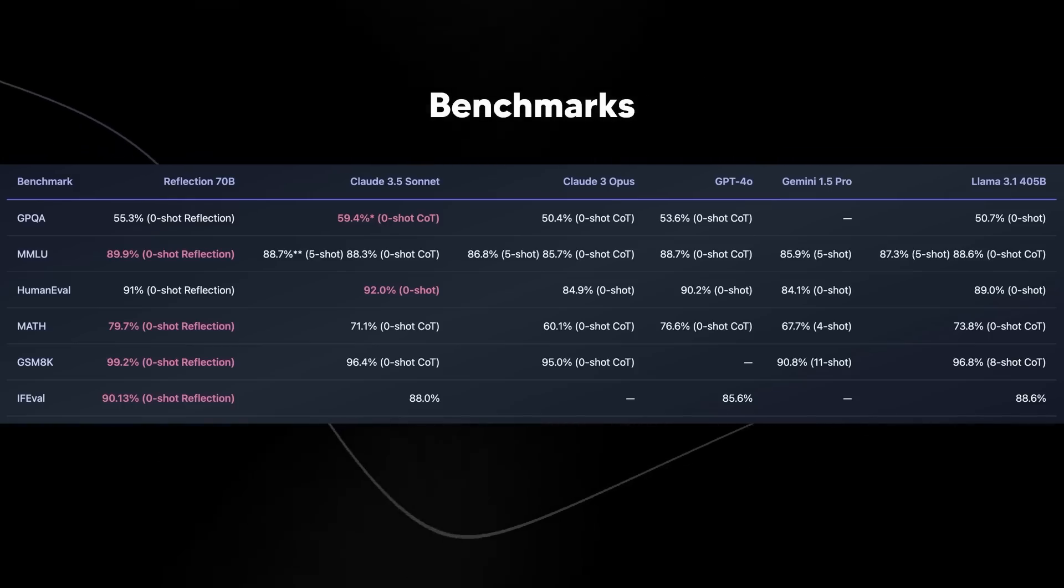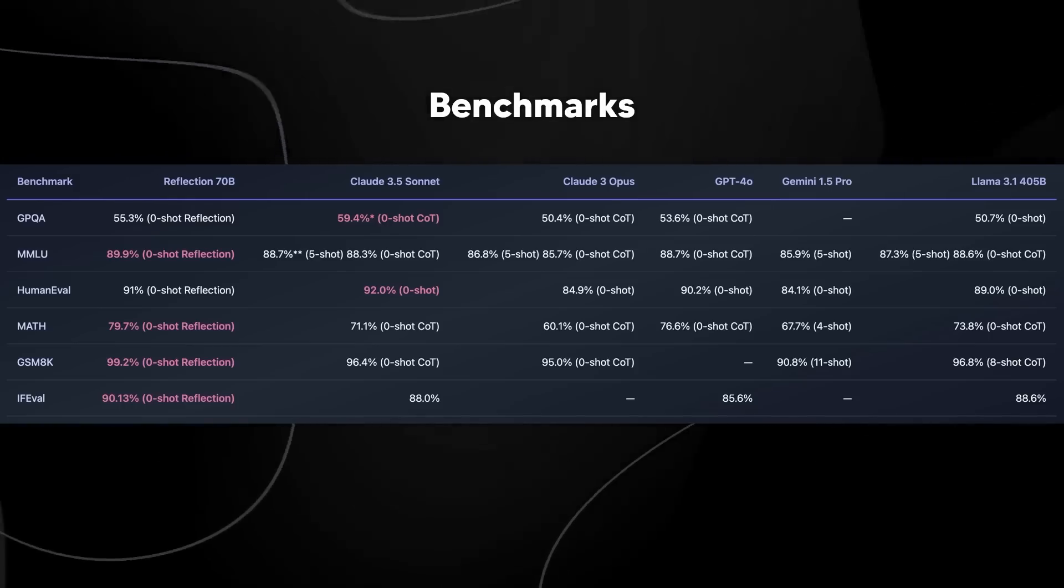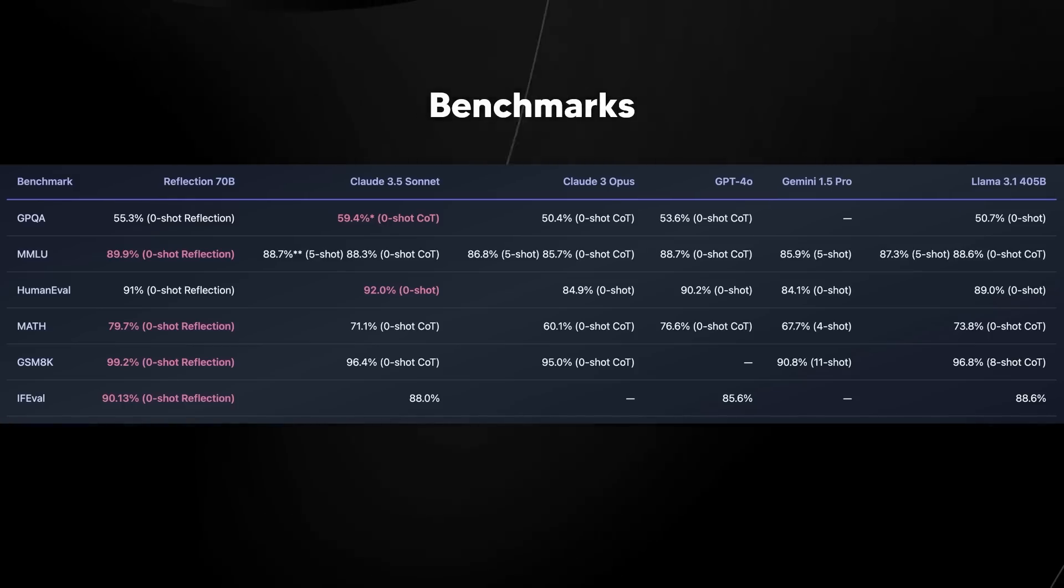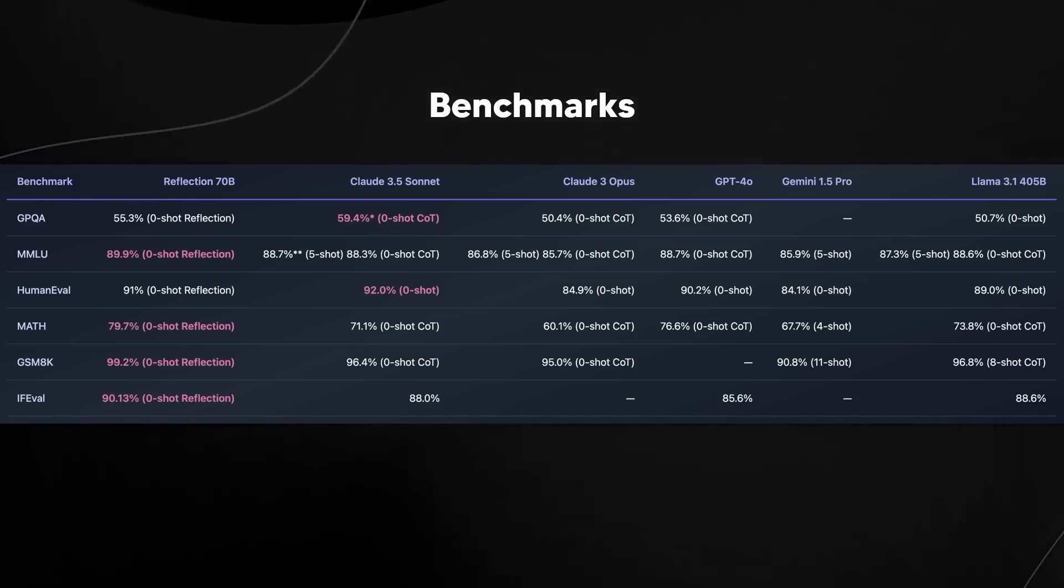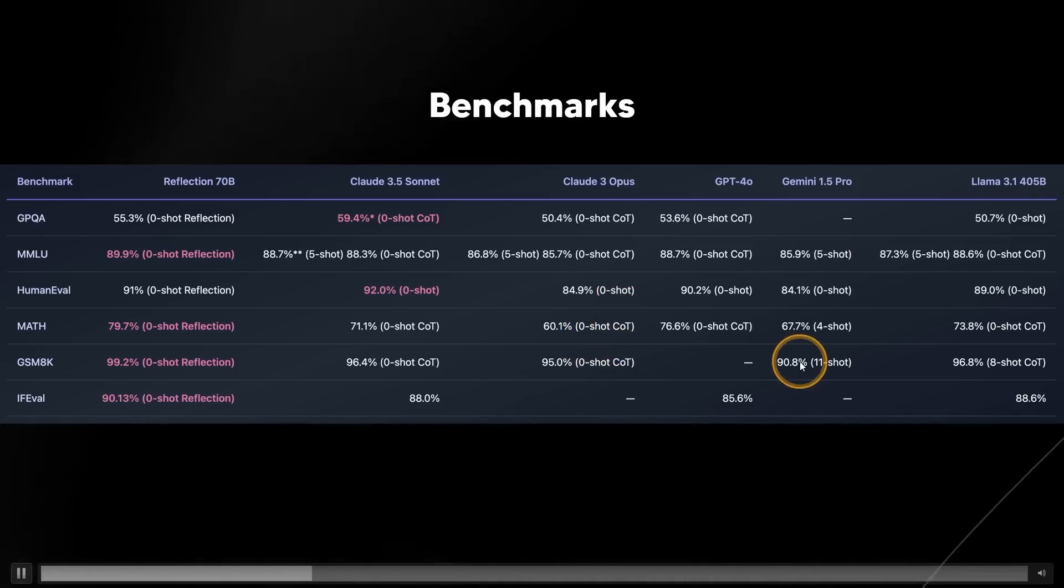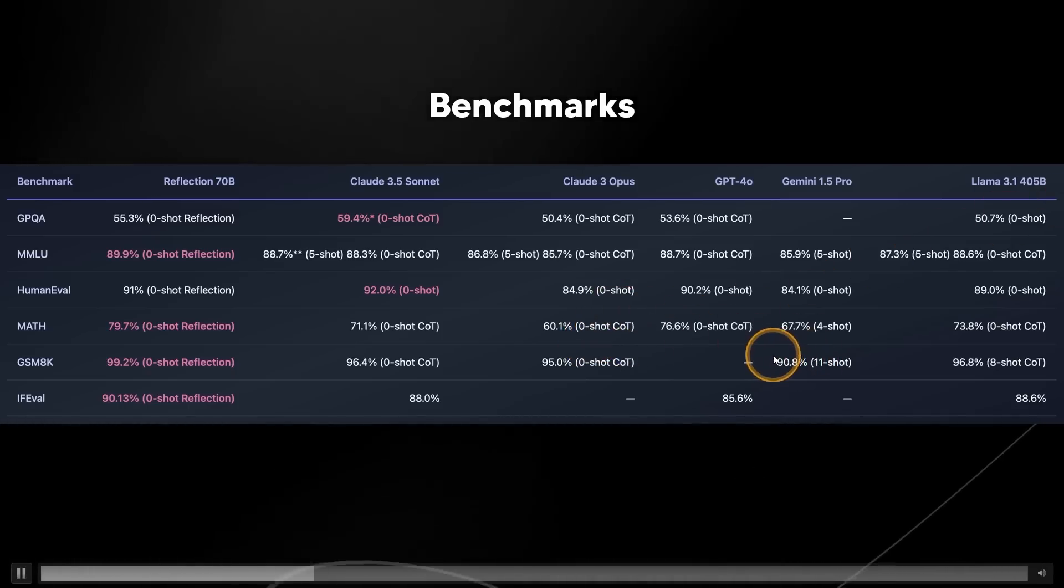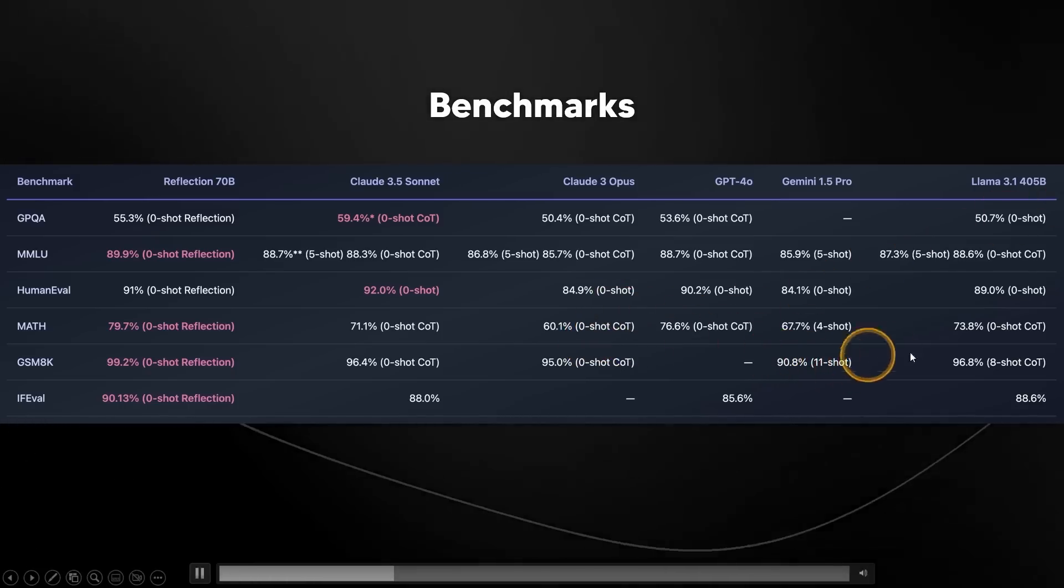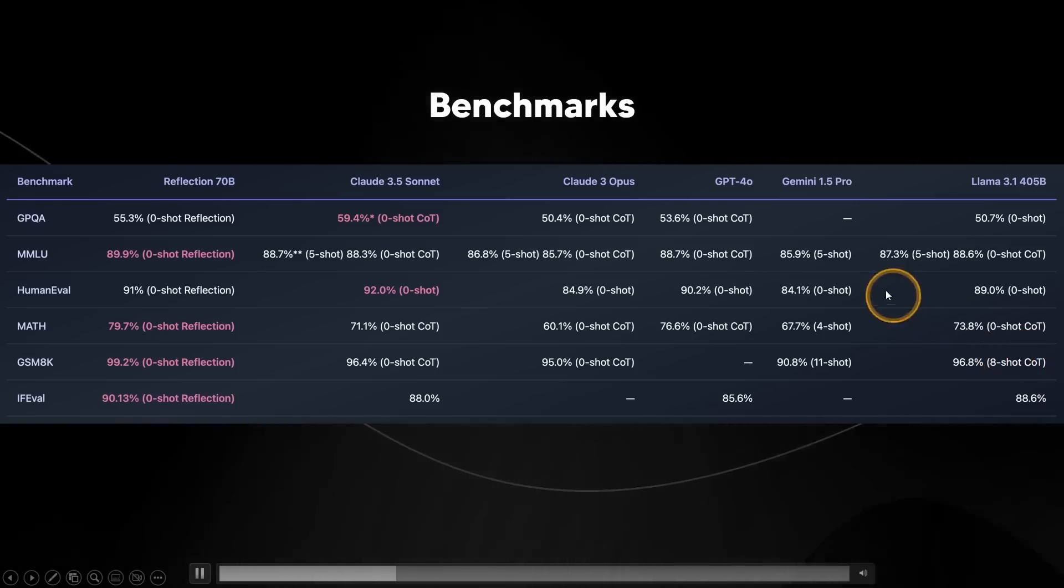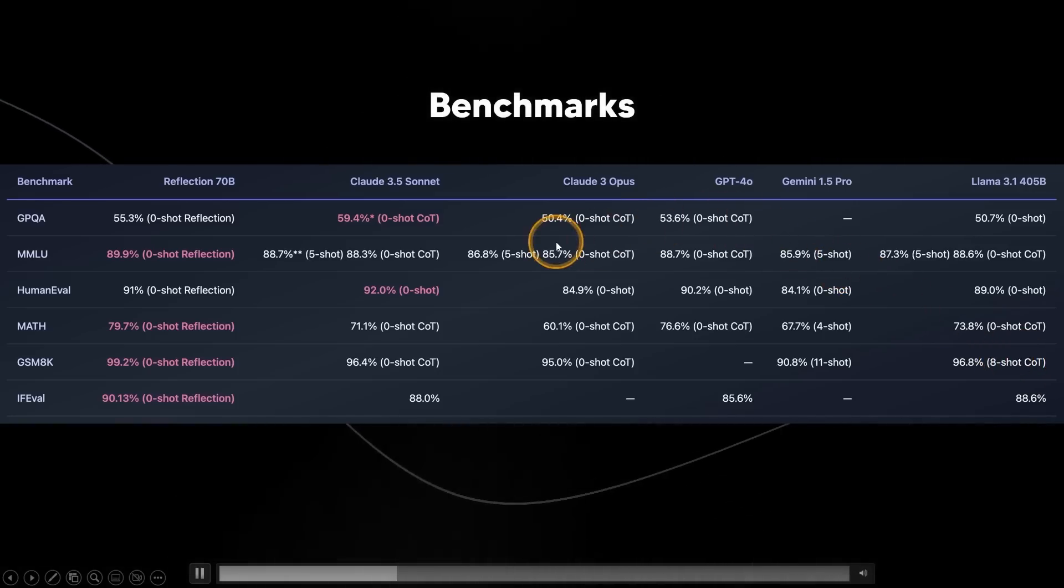Later on, we're going to do some individual tests, but I think this is one thing that is truly fascinating. For example, on the GSM 8K, we can see that this is 11 shot and this one is 8 shot. So truly, truly remarkable stuff.